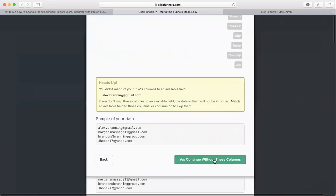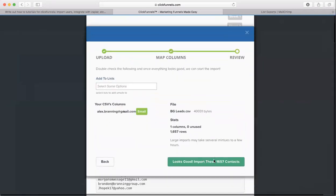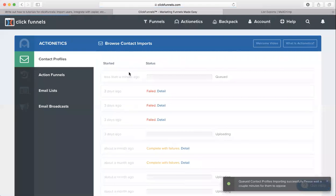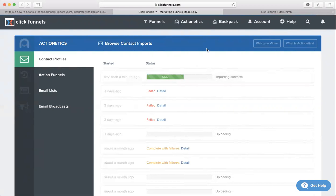And then just click Yes. And now just say Looks Good. And now you can see your status right here. It might take a few minutes if you have a lot of contacts, but you can watch the status right here. So that is how you import contacts into ClickFunnels.